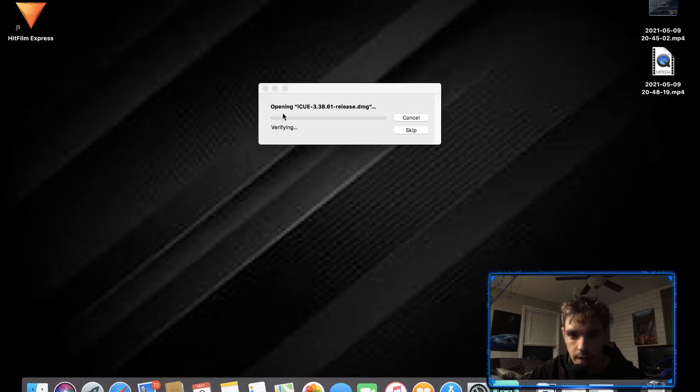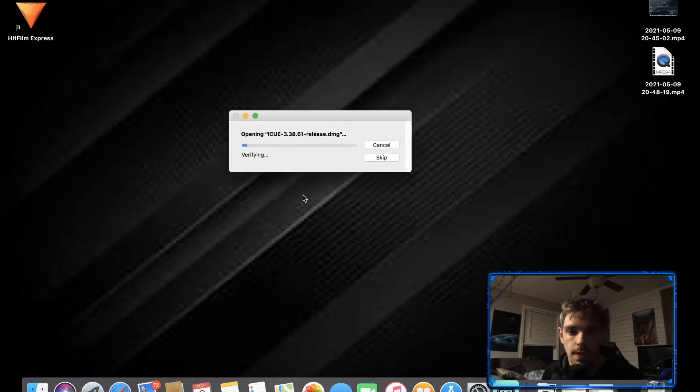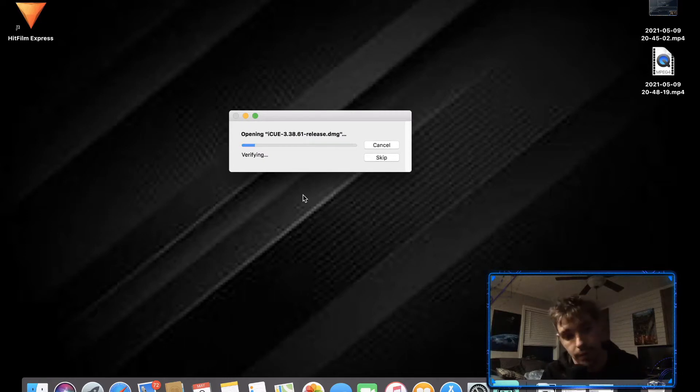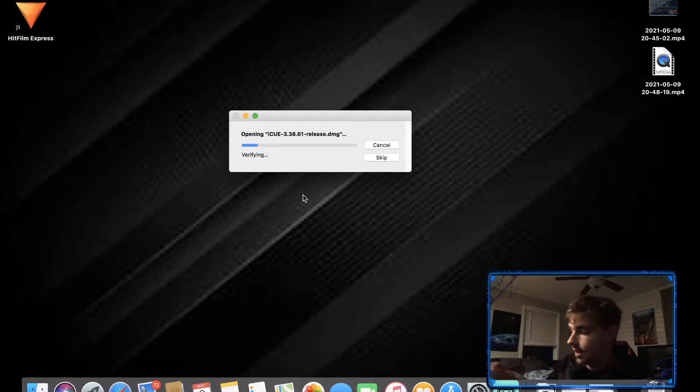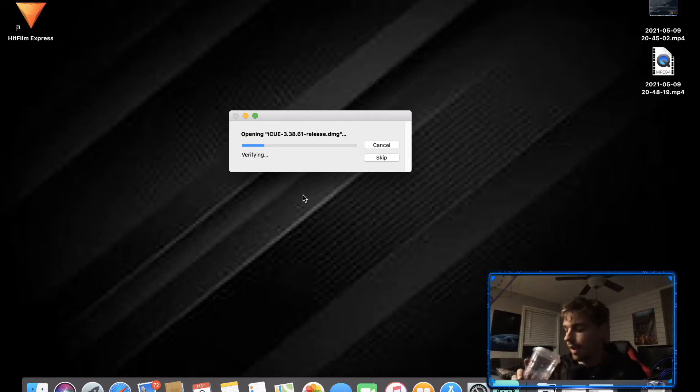Once it's open it's going to bring up this box and it's verifying the installation is safe to install onto the MacBook. This is basically what it's doing and it's also unpacking what the file is.